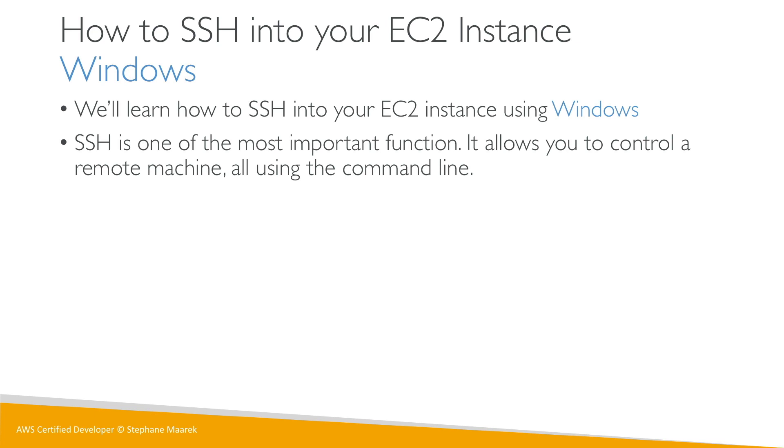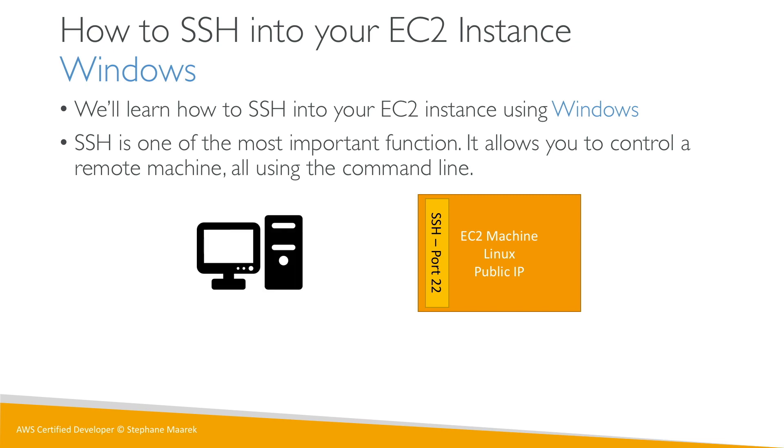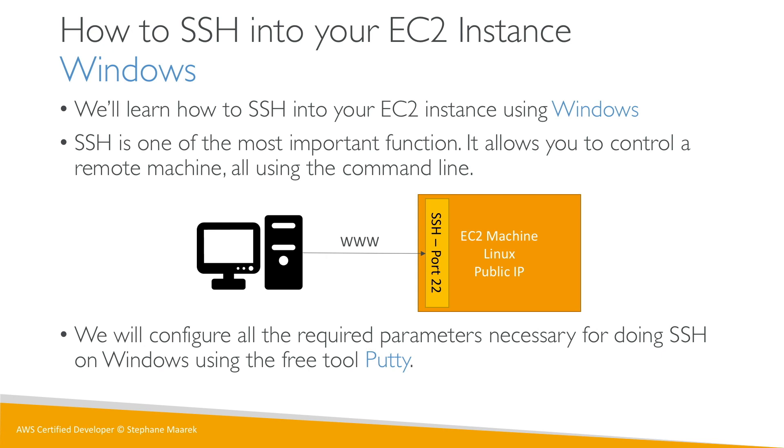We have our EC2 machine running Amazon Linux 2 with a public IP. We had an SSH security group on it, allowing SSH on port 22 to any IP, which basically allows our Windows machine to connect over the internet directly into the machine and control it using the command line.